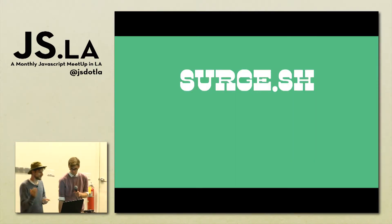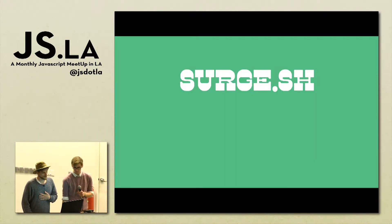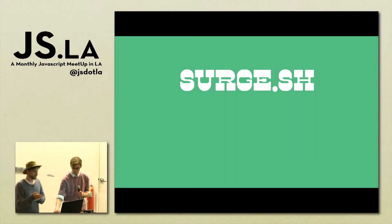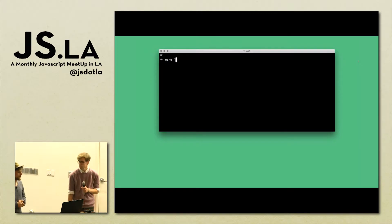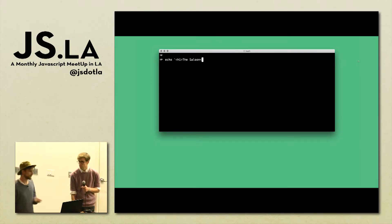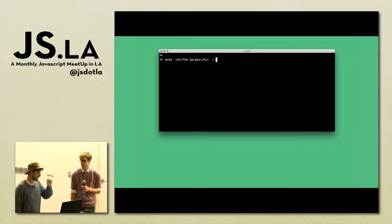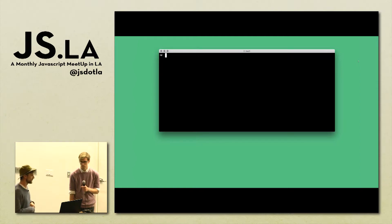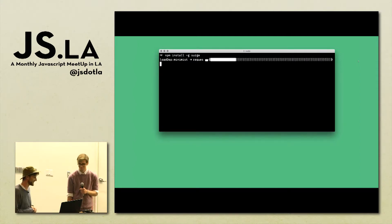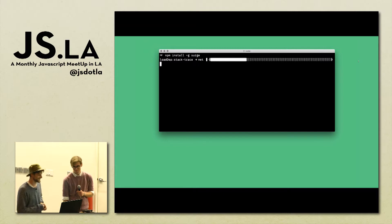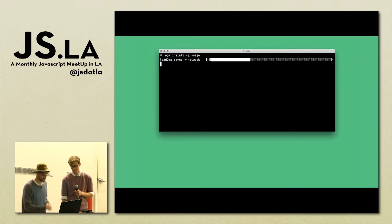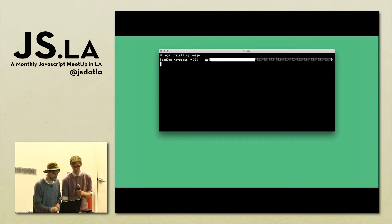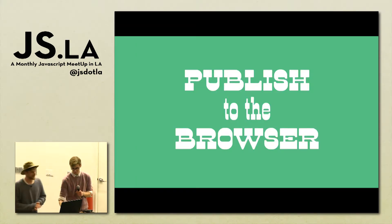What we ended up with is surge.sh, and it basically works like this: if you create an index.html file, you can publish it. We'll move on and I'll demo it to you.